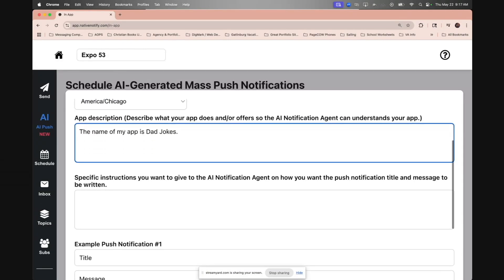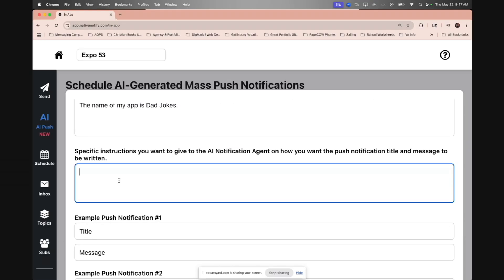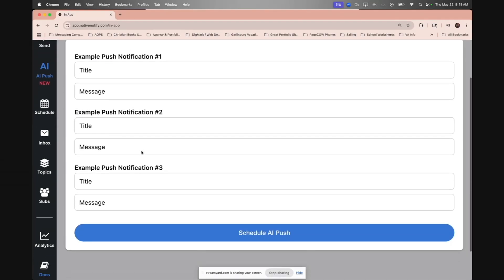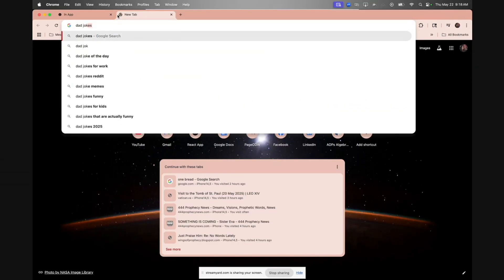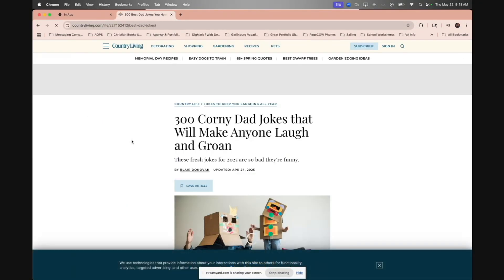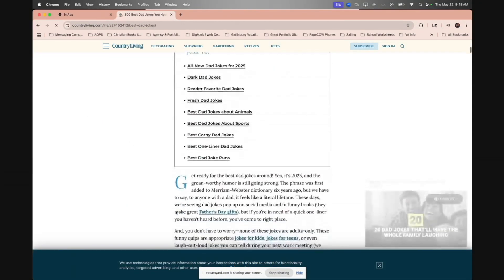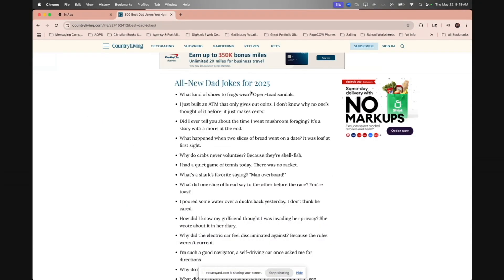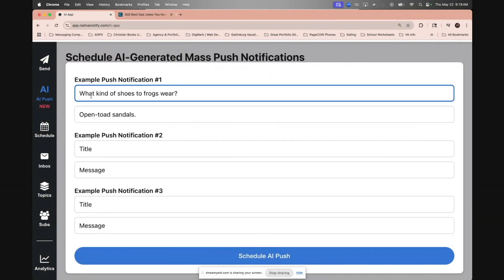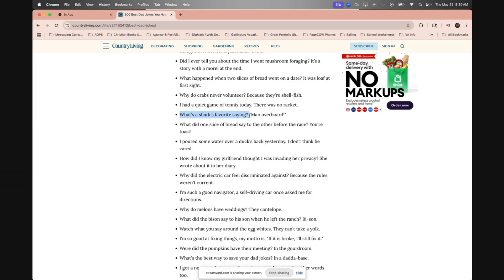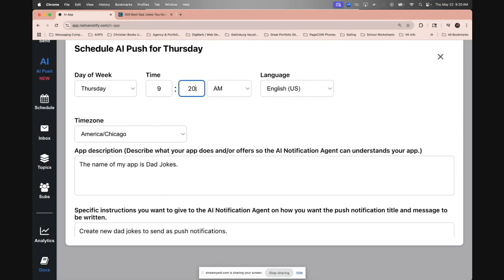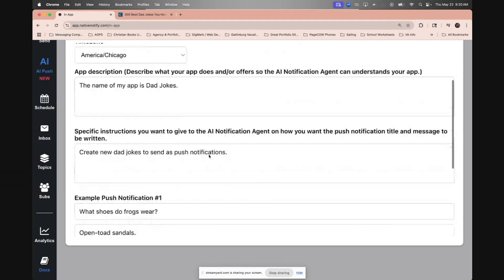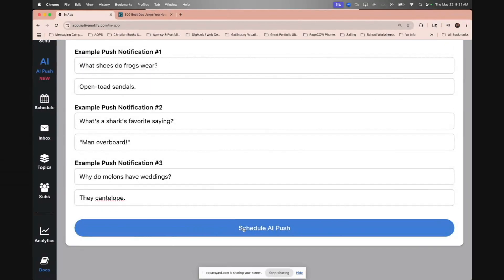I'll say the name of my app is Dad Jokes. There's some specific instructions for the AI. I'll say create new dad jokes to send as push notifications. Then you give some example push notifications and click schedule. I'll just look up some good dad jokes. 300 best dad jokes, these have to be good. Here's a good one: what kind of shoes do frogs wear? That title is a little long. Maybe I'll just say what shoes do frogs wear? Open-toed sandals. This one's funny: what's a shark's favorite saying? Man overboard. I like that one. And here's another one: why do melons have weddings? They can't elope. I'll schedule this for a couple minutes into the future and come back to you with the push notification.